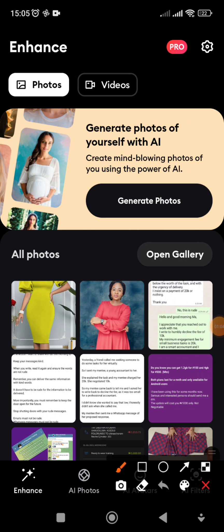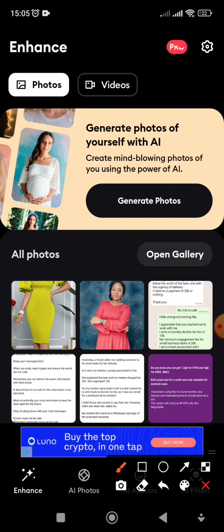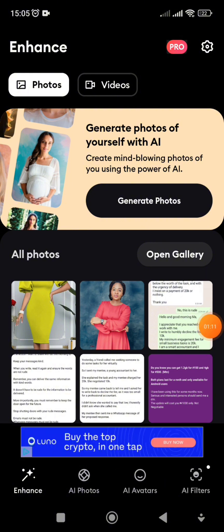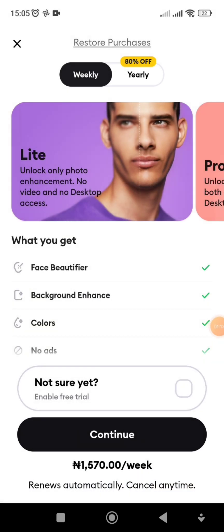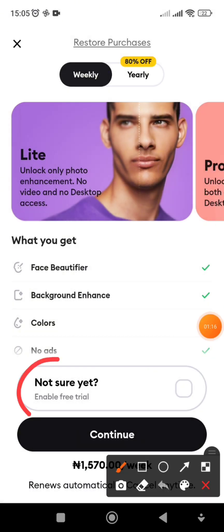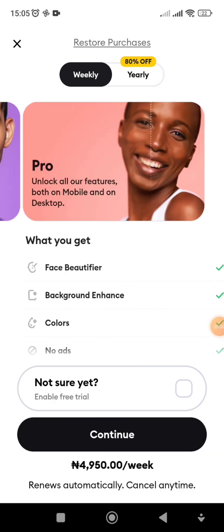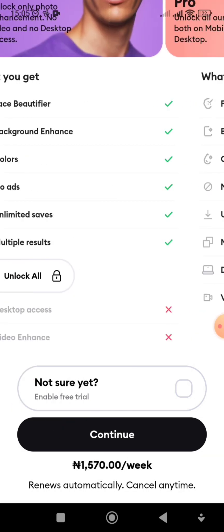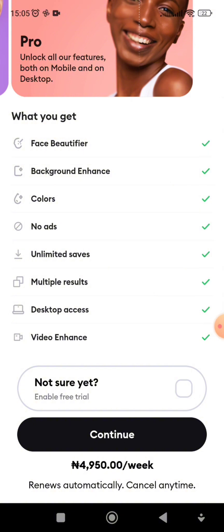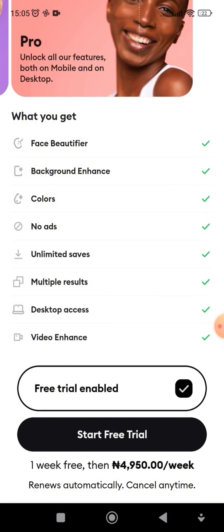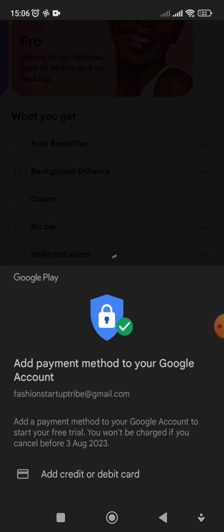This is what the interface looks like. You'll notice it has 'Pro' on it, meaning you have to pay for it. There's a light version and a pro version. Here's where the trick lies — we're going to say we're not sure yet and want to test it. Click on it and it says 'Free Trial — Enable.'